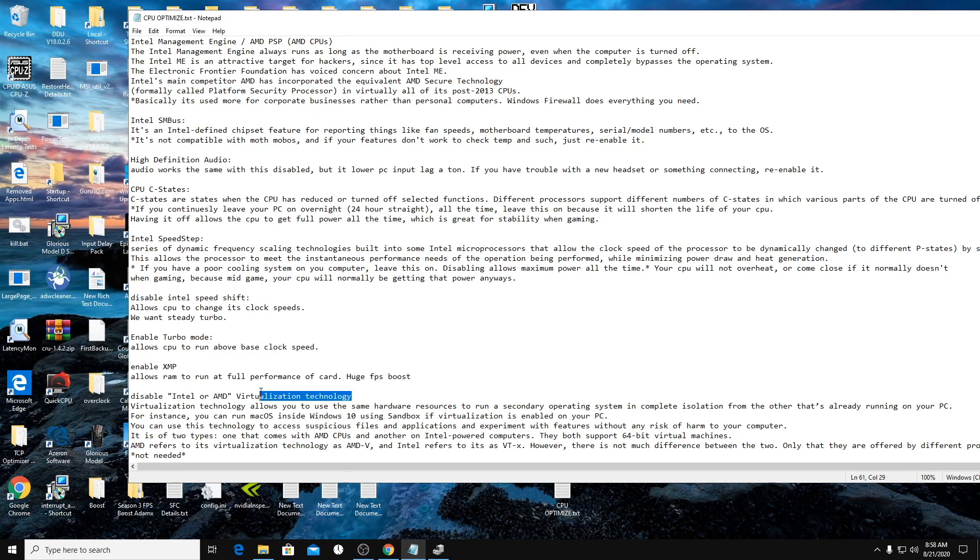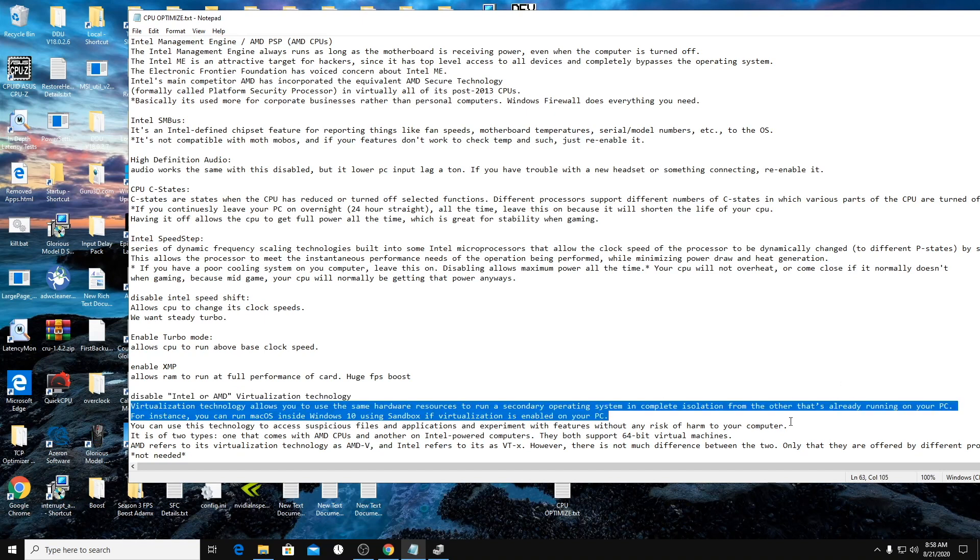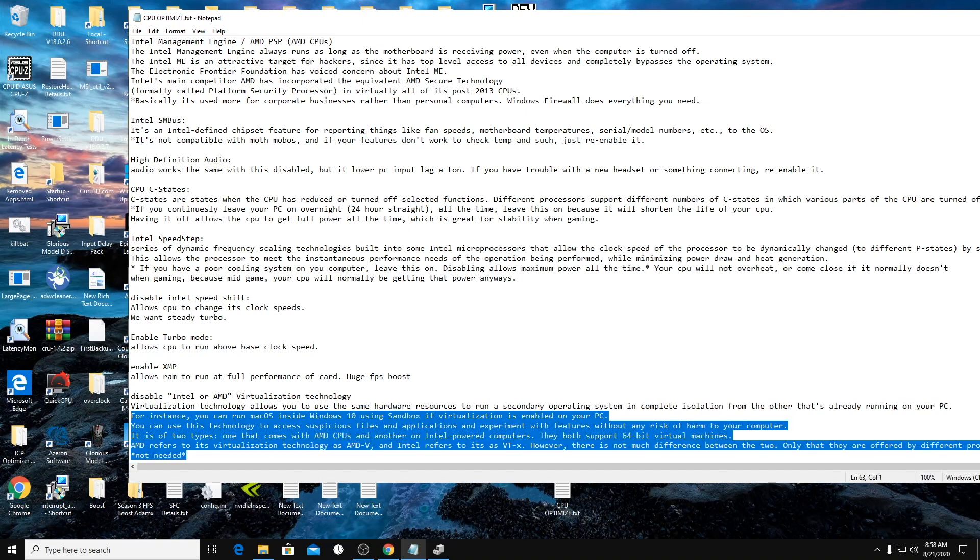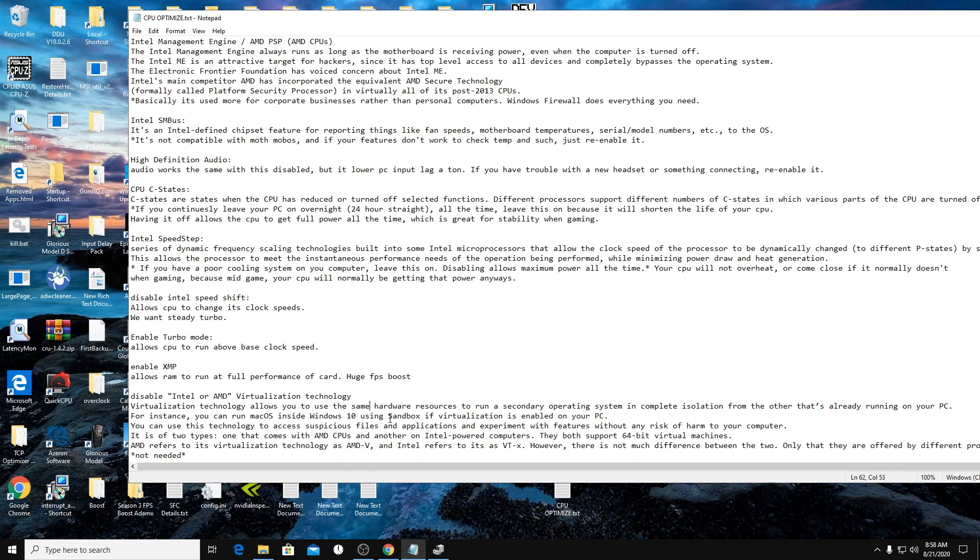The last one is virtualization technology. This is something for Intel and AMD. I mean, you can read this description. We don't need this at all. And it runs in the background the whole time. So if you turn this off, it helps optimize your CPU.